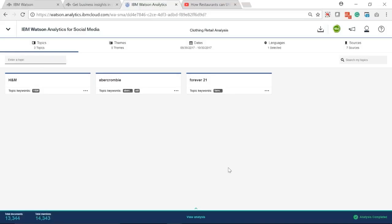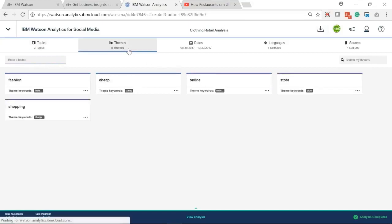Here, we want the topic towards clothing retail, so we specify some names of clothing retails under Topic tab.